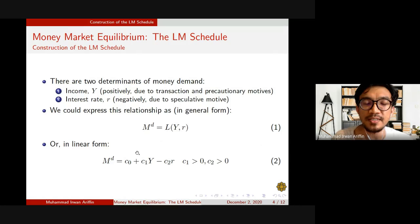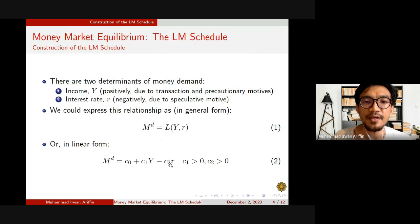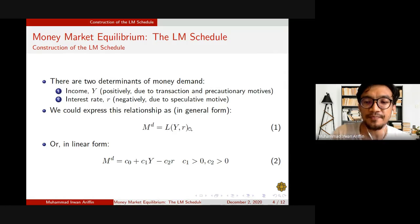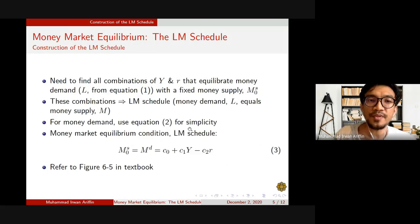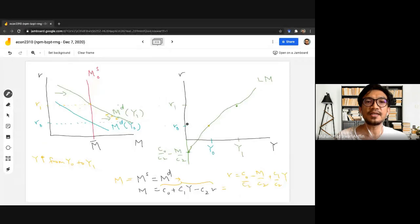We're going to use this simple linear equation to represent our money demand, where the effect of income is positive — plus C1Y — while interest rate affects money demand negatively. So, what happens when income level has gone up?